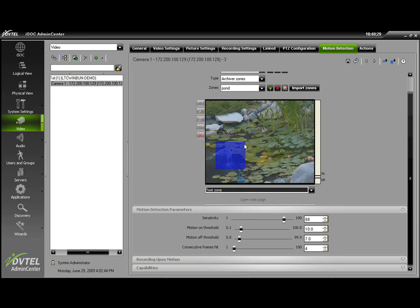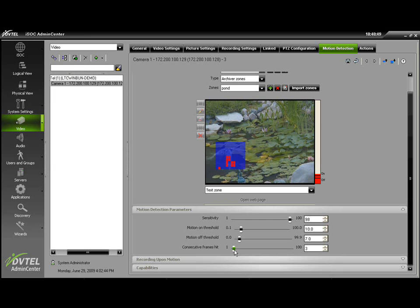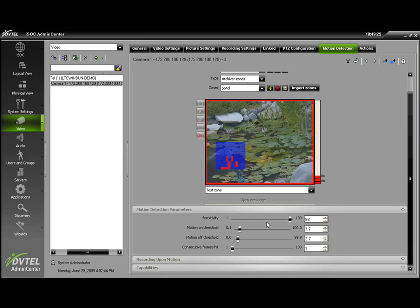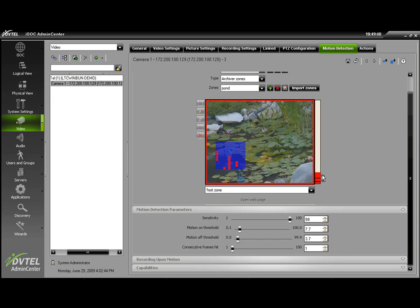As you can see, there's limited motion currently on screen. As I adjust the sensitivity up, my zone becomes more sensitive. Changing my consecutive frame hits a little bit lower to get the desired effect. Noticing the red motion indication border around the screen as this indicates that there's a motion event active, as the indicator is staying above the motion on threshold.